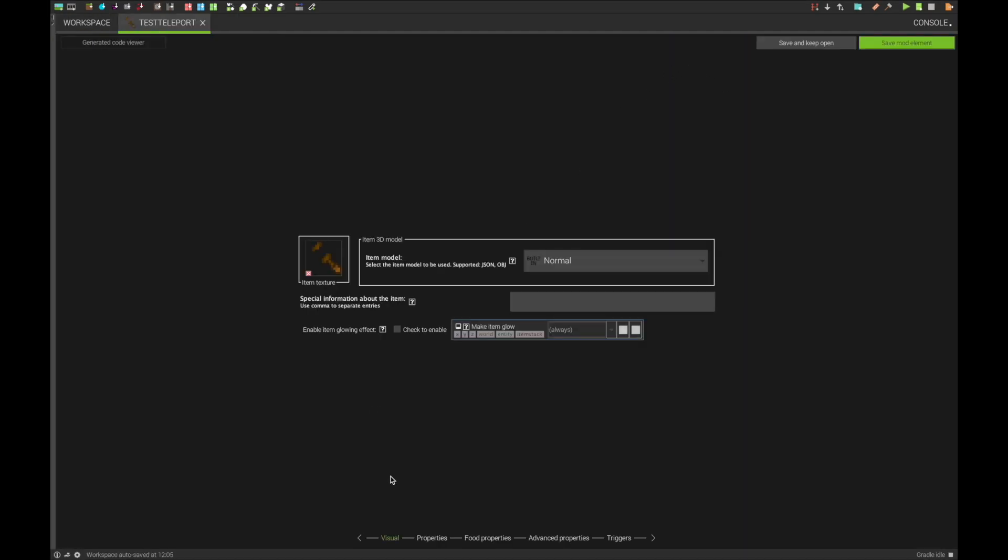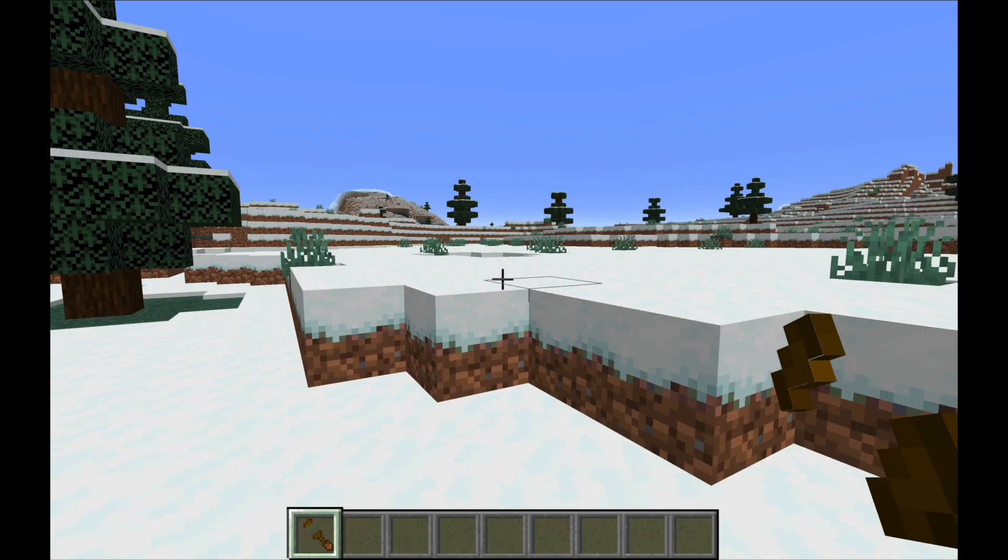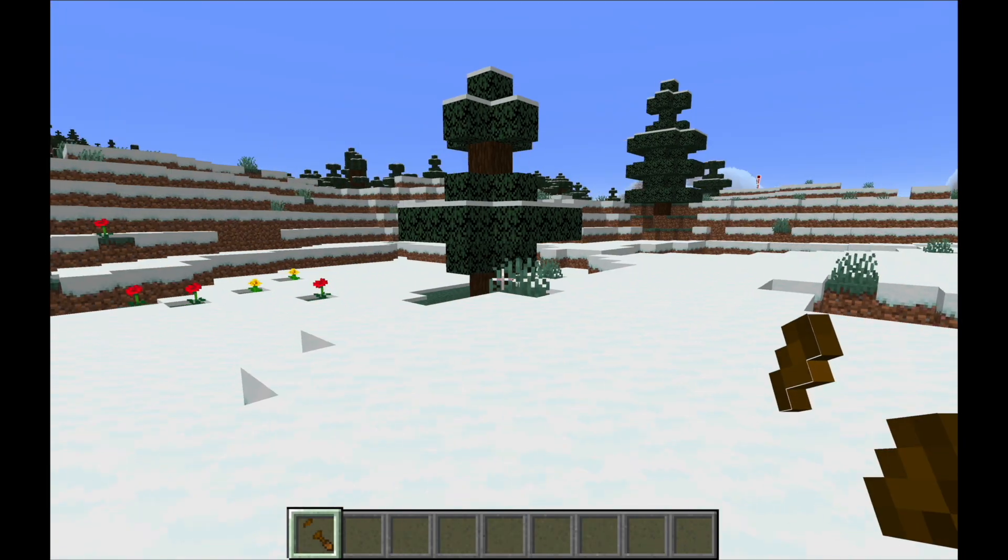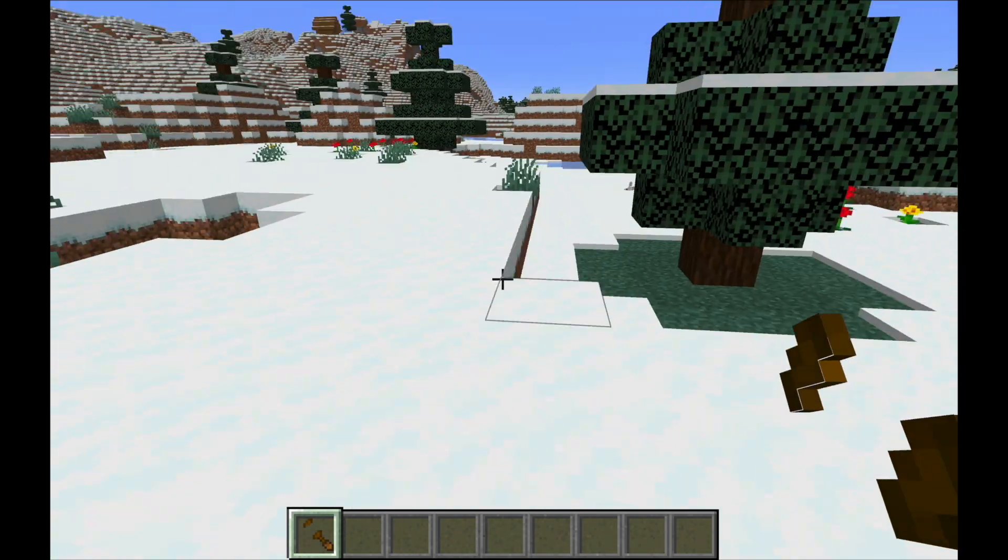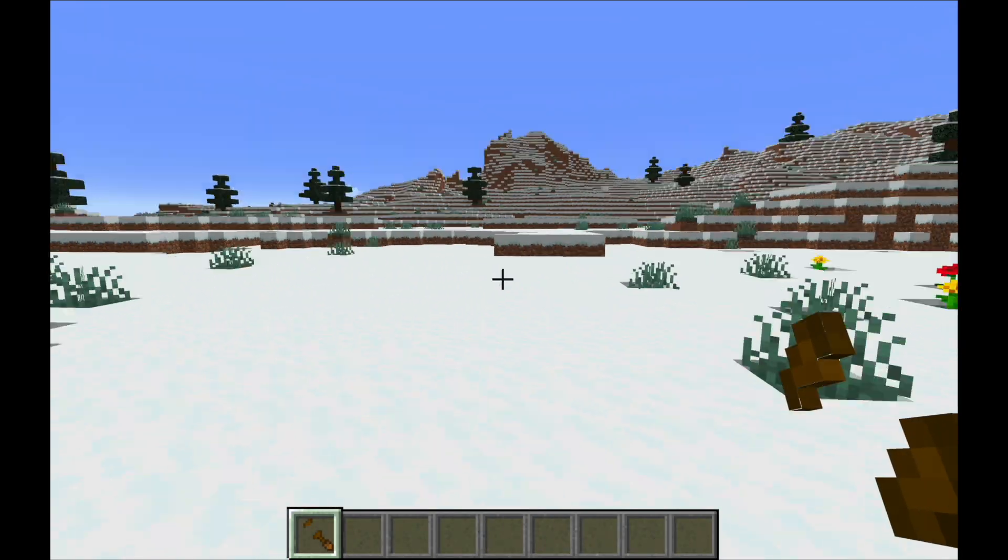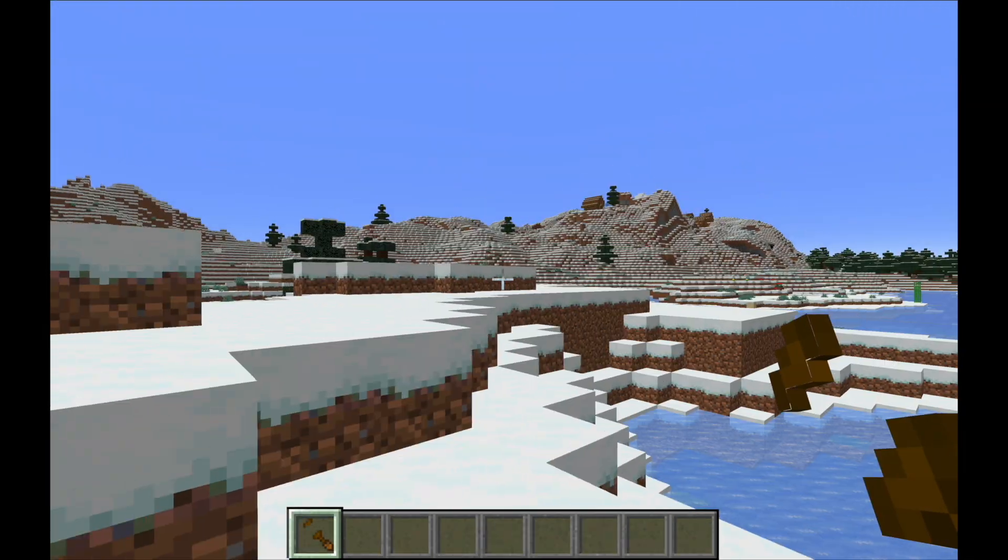To test this out, we can create a simple item and select the teleport procedure from the right-click trigger, and as you can see, we can teleport around randomly, and we don't teleport into any blocks.